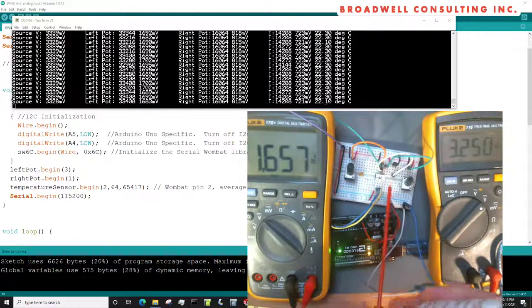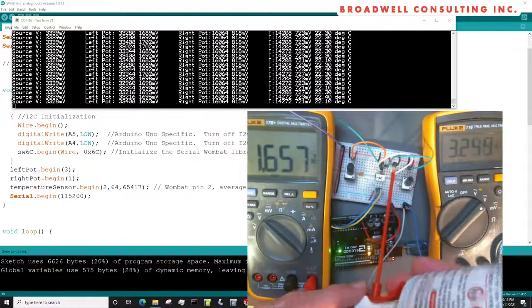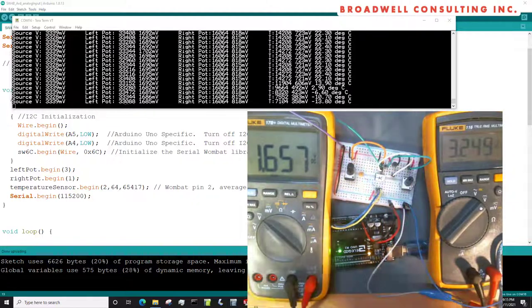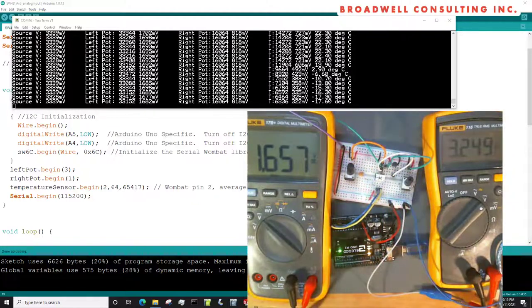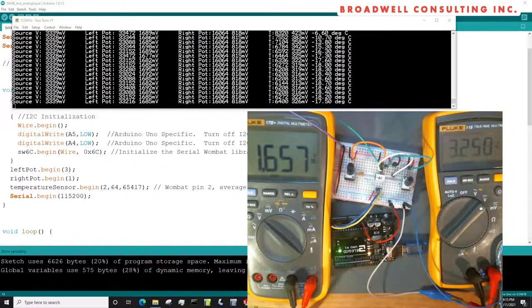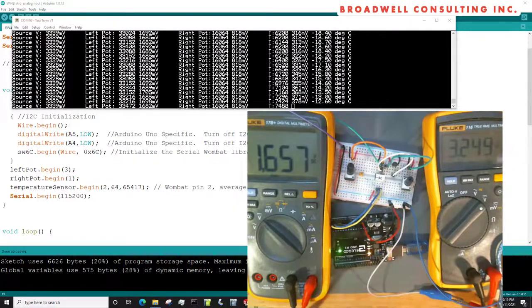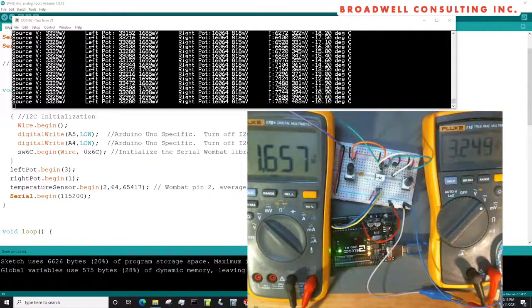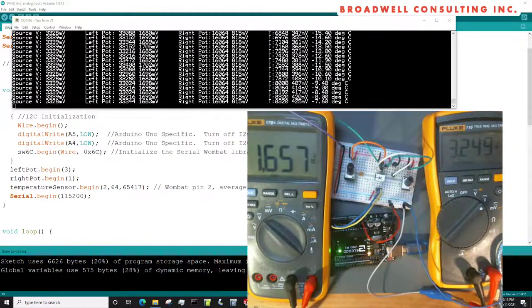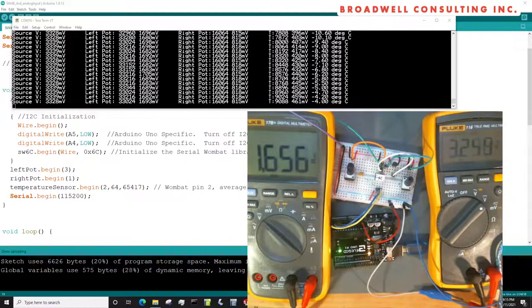And just to make sure that thing is working, just for fun, let's spray it with some cold spray, and we'll watch what happens. Yep, it got real cold real fast, minus 20 degrees, and now it's warming back up slowly but surely to room temperature.